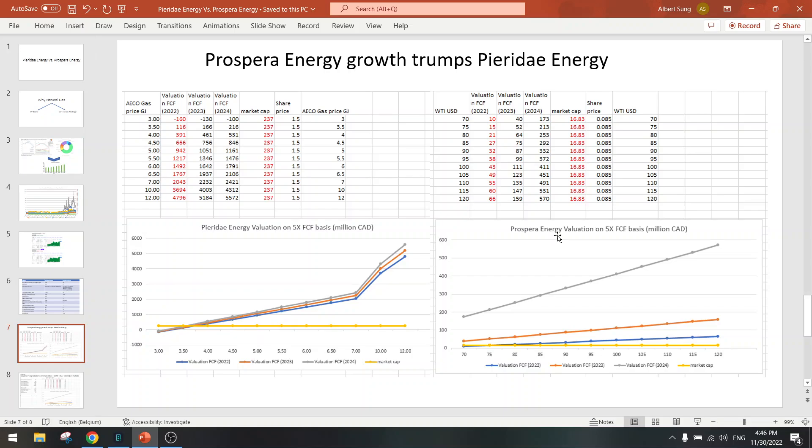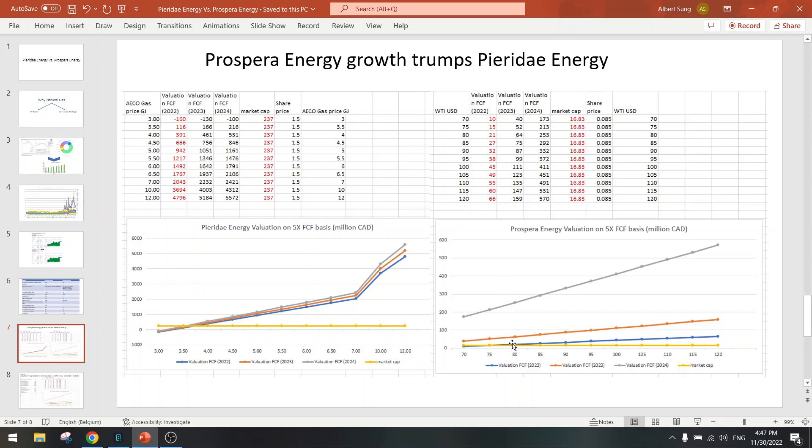Now Prospera Energy has a much different curve. So today they are fair value - at the P/E of 4 to 5 it's fair value, the market cap is the same as the valuation. But by the end of the year when they go to 1500 barrels per day production, then it shoots up to about $50 million valuation, so that could be a double by the end of the year if they hit their targets.